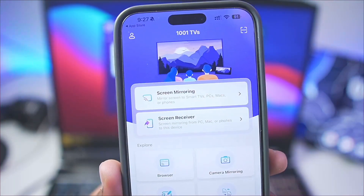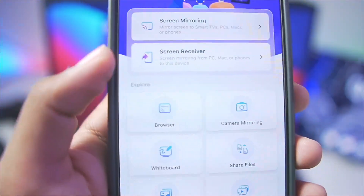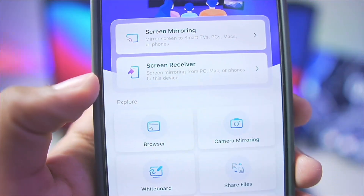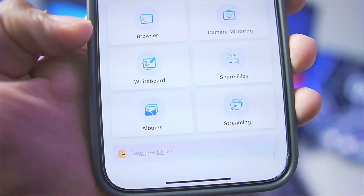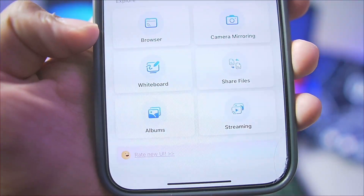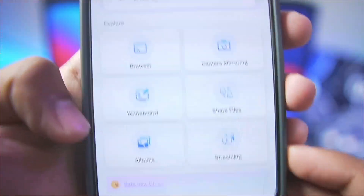You'll see an interface with a lot of options such as screen mirroring, screen receiver, browser, camera mirroring, whiteboard, file sharing, as well as albums and streaming.